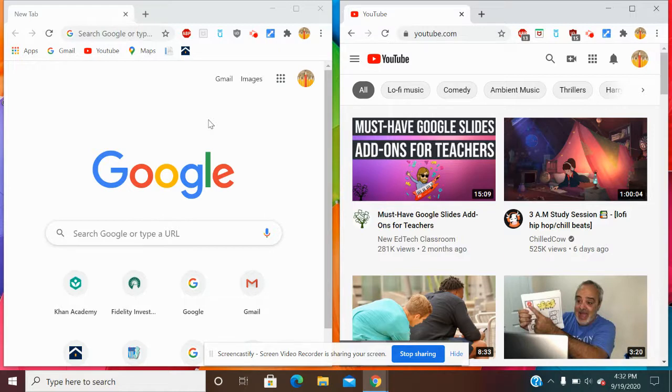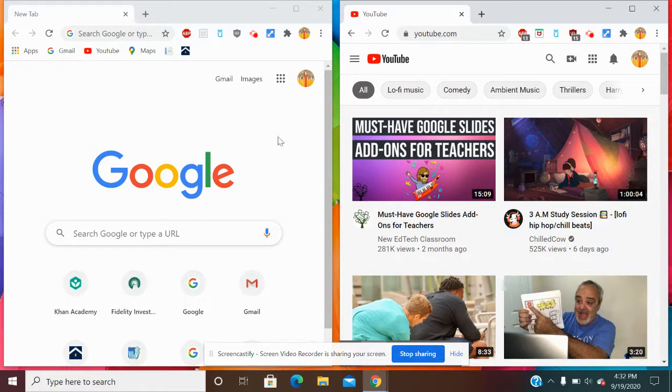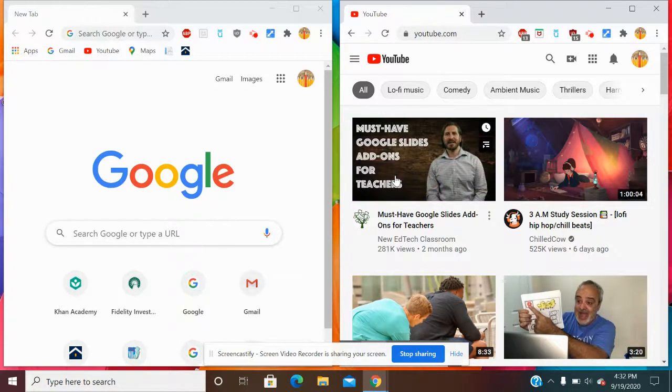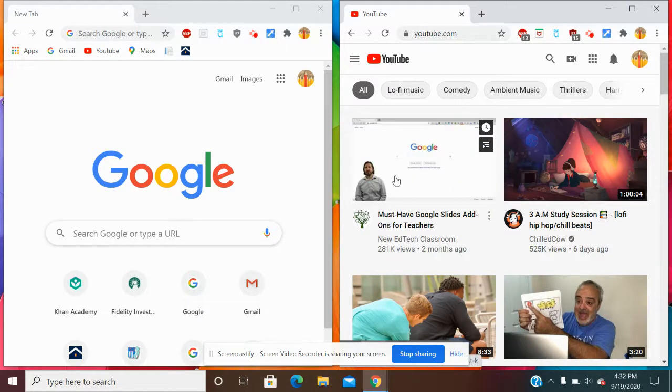During Google Meets meetings, you get to have the screen split so you can see what you're presenting and also keep an eye on your attendees.